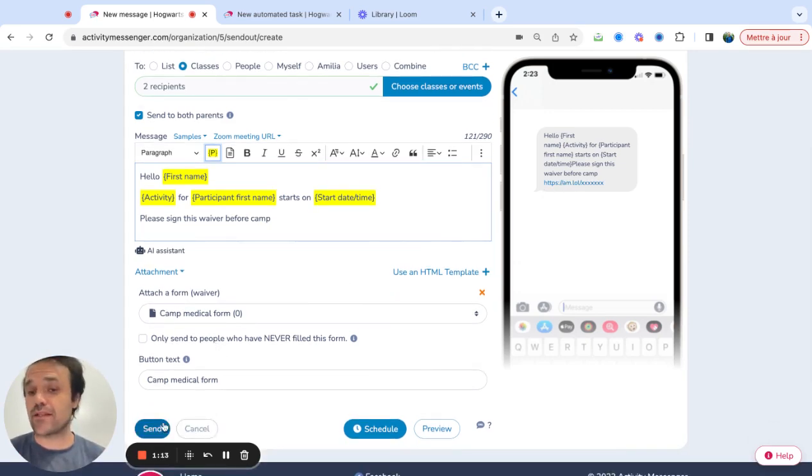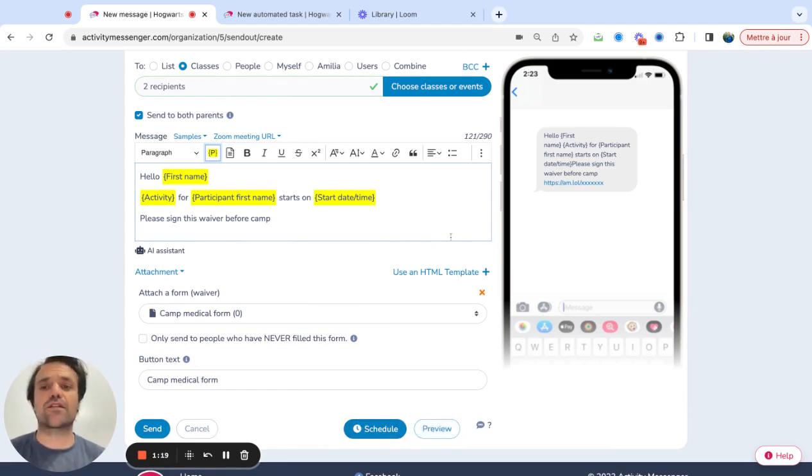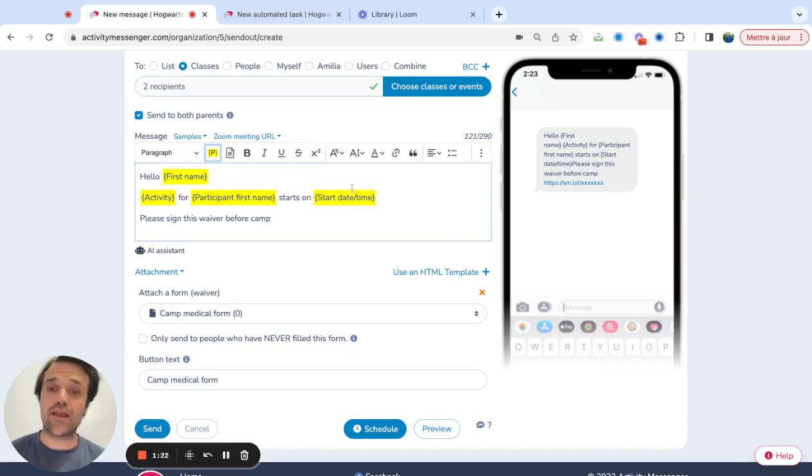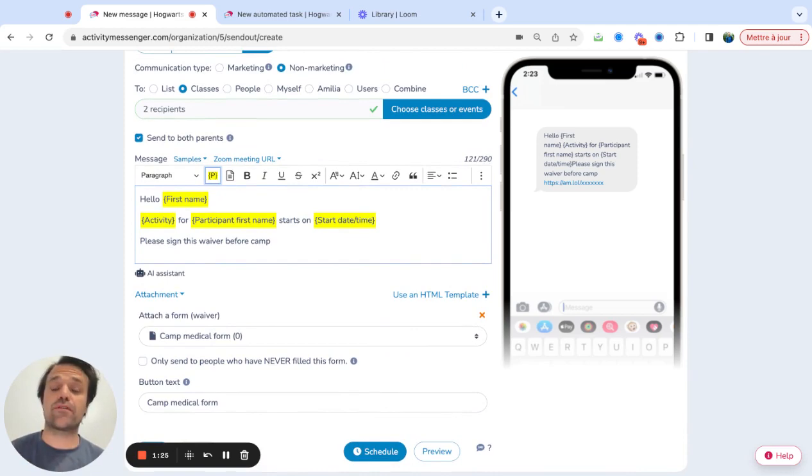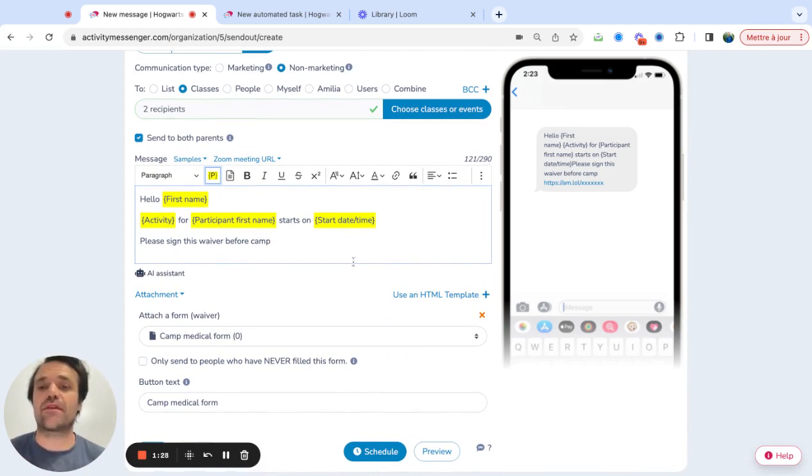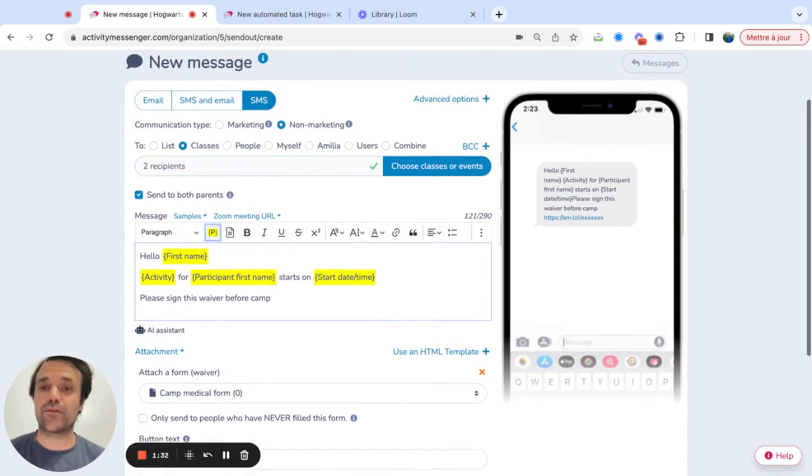From there, I can decide to send it or I can decide to schedule the message out or even go for a preview, which is just going to actually fill out all the different yellow spaces and personalize the outreach to everybody. So you can mass send this to hundreds of people and everybody's going to get the exact information from their accounts.